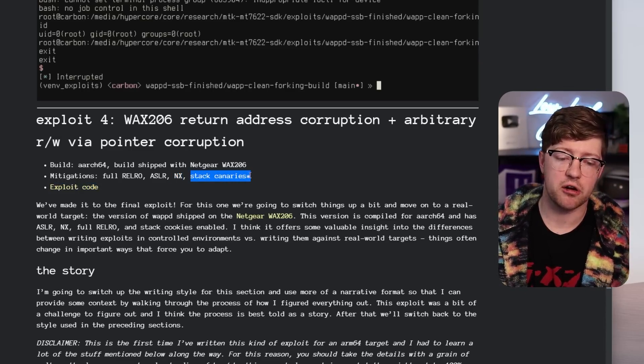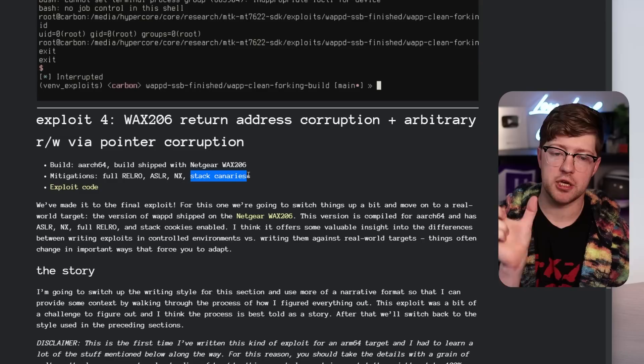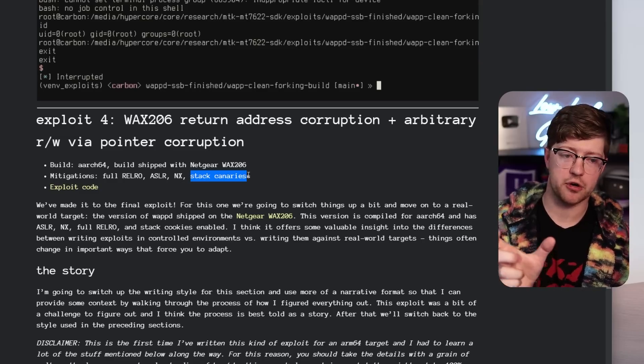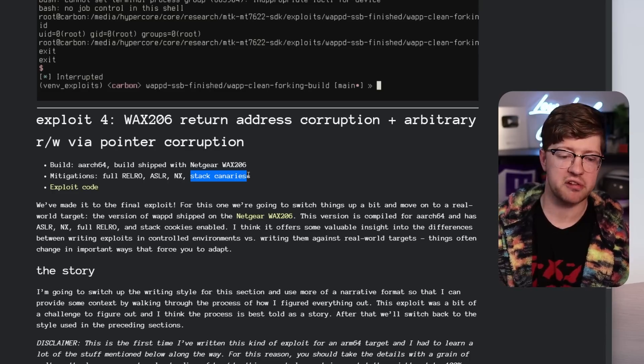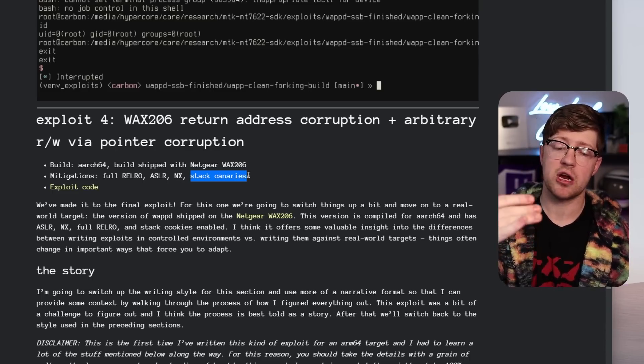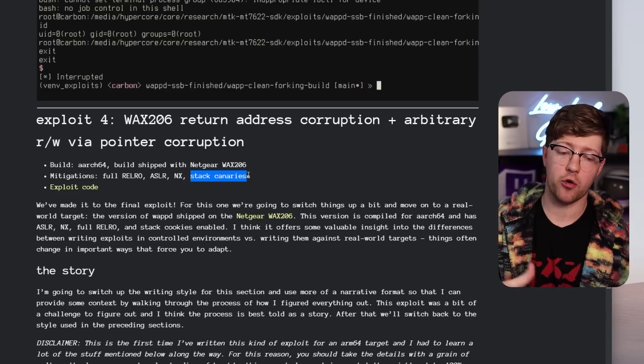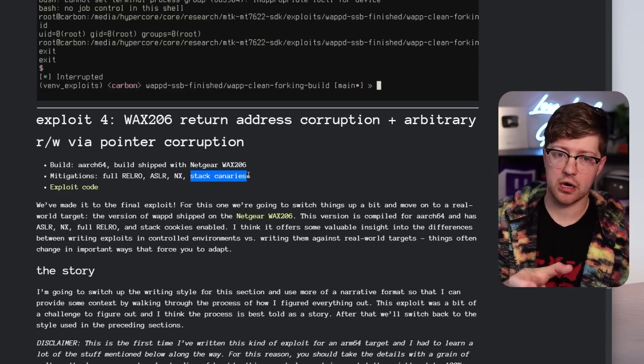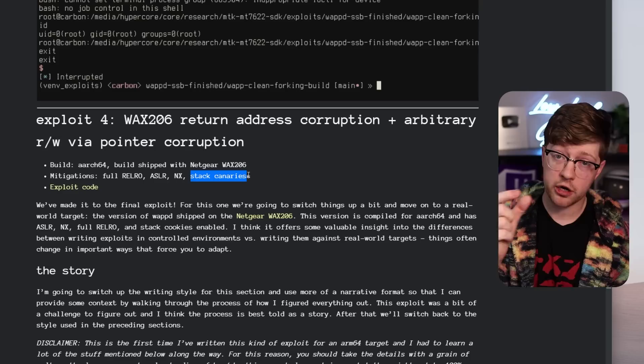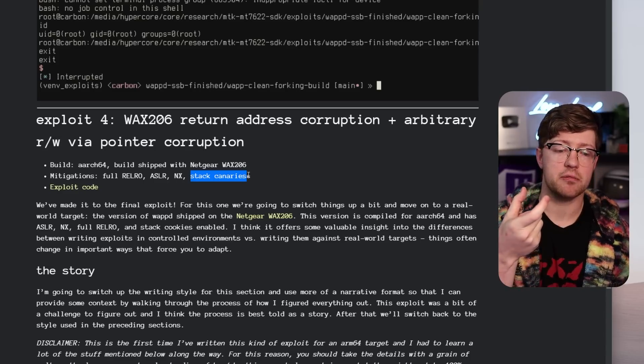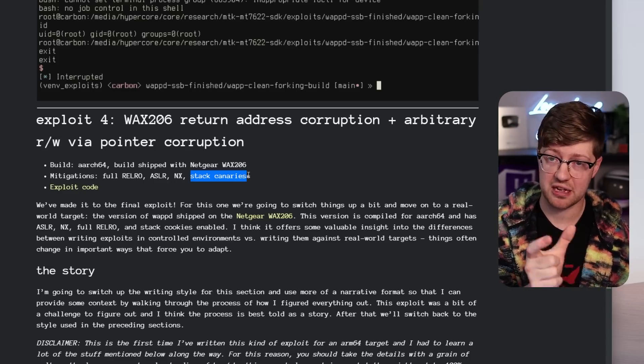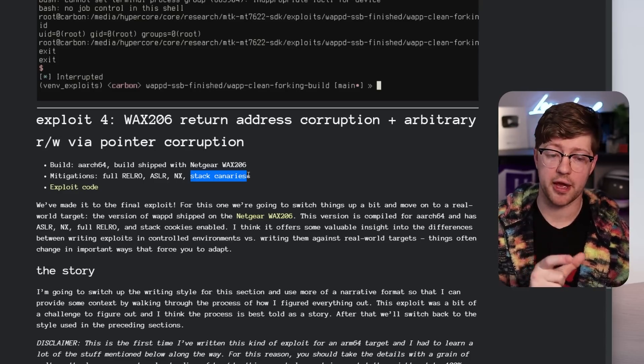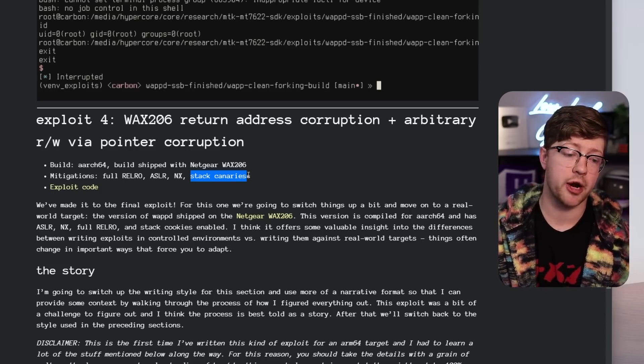stack canaries are when you put a magical nonce value or a random value that only the kernel knows and the program knows on the bottom of every stack frame. When you do a buffer overflow, by clobbering that canary before the return happens, the program checks to see if that canary is the same value. And then from there, if it's clobbered, it'll kill the program.